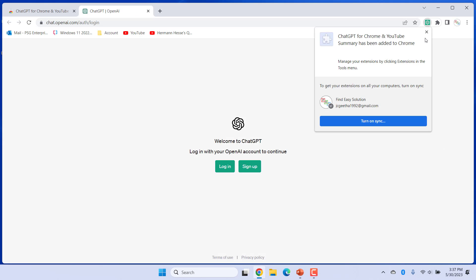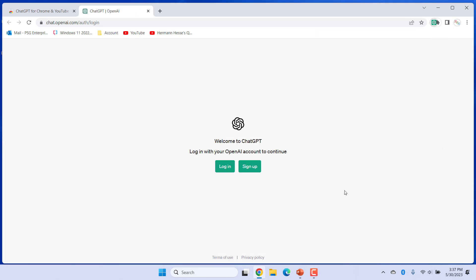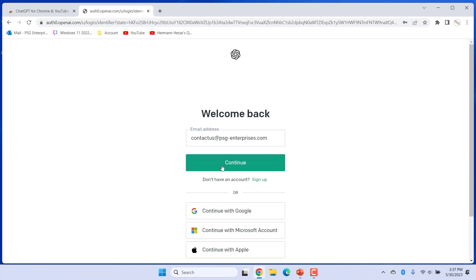ChatGPT site is opened. You need a ChatGPT account to use this extension. Create an account if you don't have one. If you have an account, login to the account to use the extension.